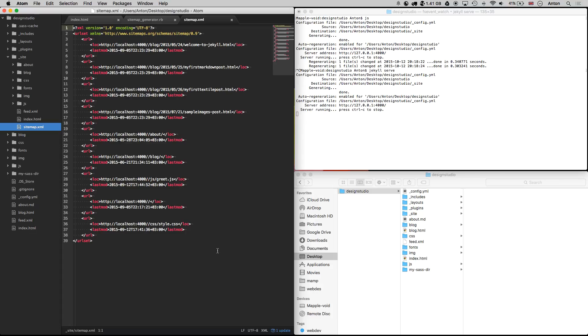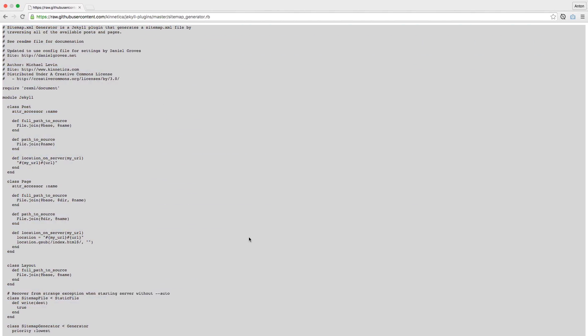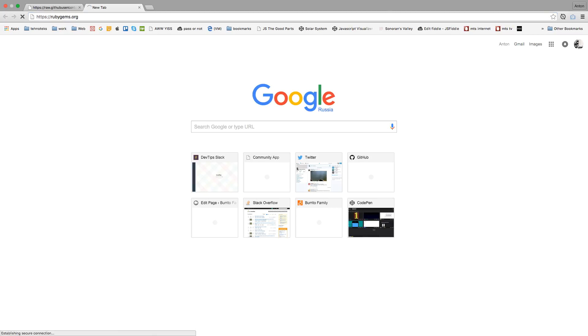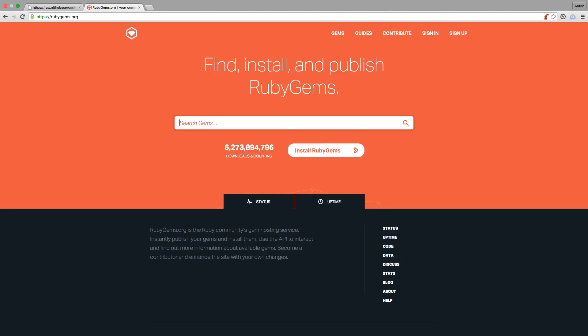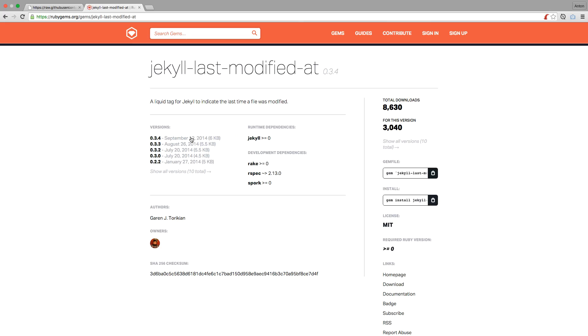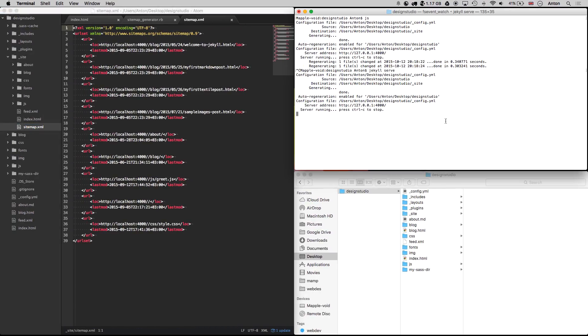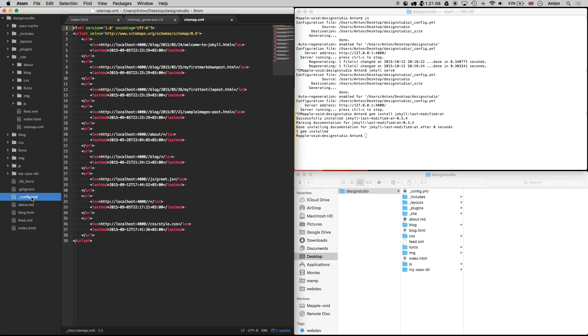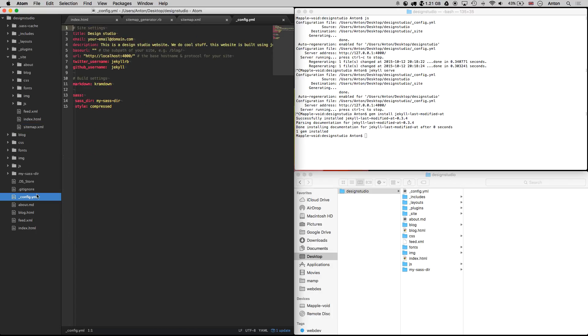Now let's use a second option to install a plugin that will tell us when the page was last modified. Let's find the plugin on RubyGems. Here we can copy the command to install the gem. Let's do it. To specify which plugins we want to use in our config file, we need to have a config option called gems and pass the plugin names in the array.